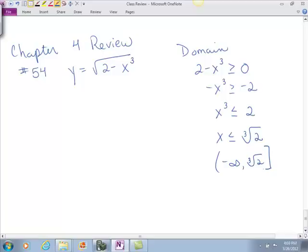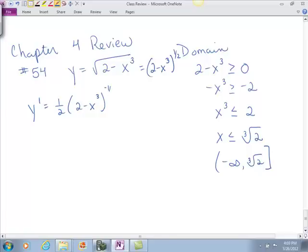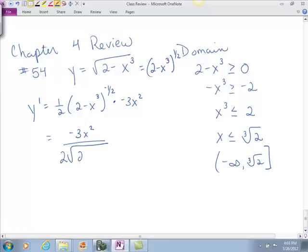So let's go ahead and take our derivative. We write this as 2 minus x to the third power to the 1/2. So this is 1/2 times 2 minus x to the third power to the negative 1/2 times the derivative inside, which is negative 3x squared. You would write this as negative 3x squared over the square root of 2 minus x cubed. That's your derivative.